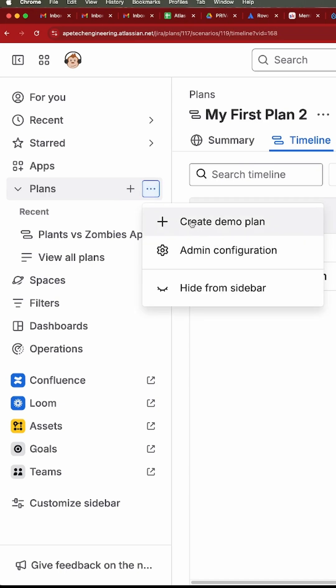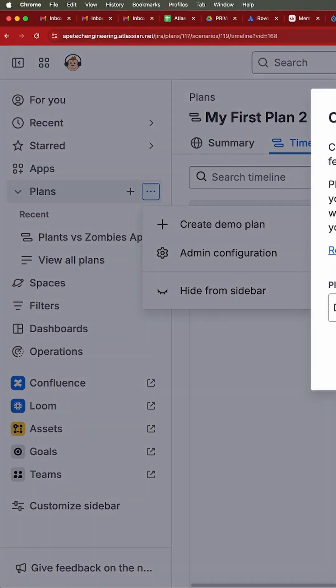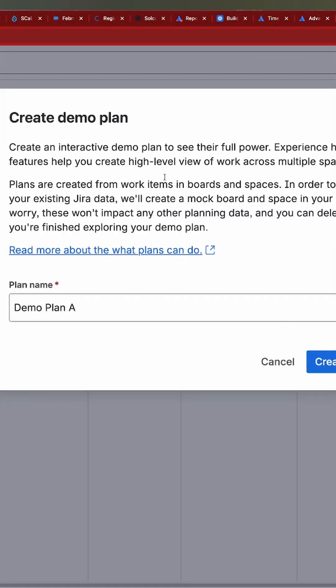One, you're going to be able to create a demo plan. This is very different than the other plus button, because this plus button creates a plan that you control. The demo plan is a plan that Atlassian creates for you so that you can learn how to use plans.